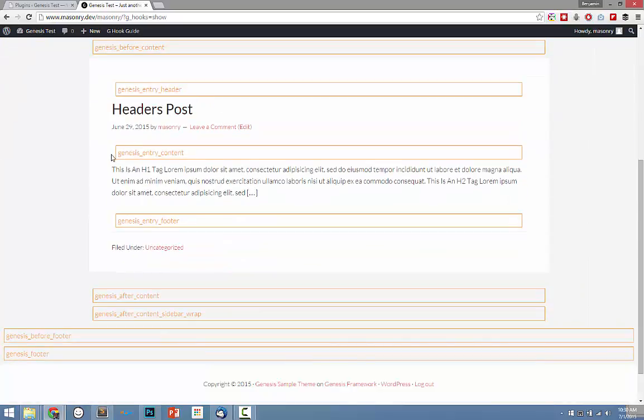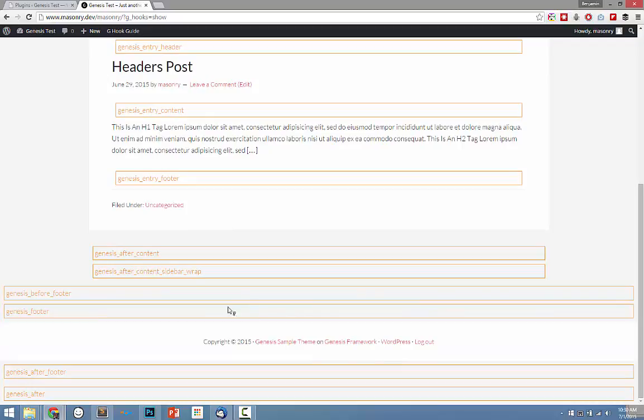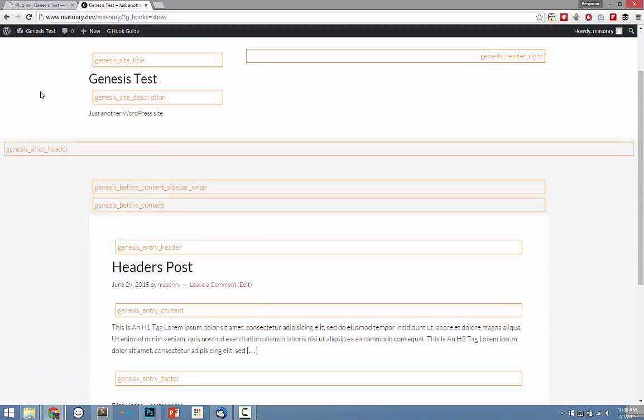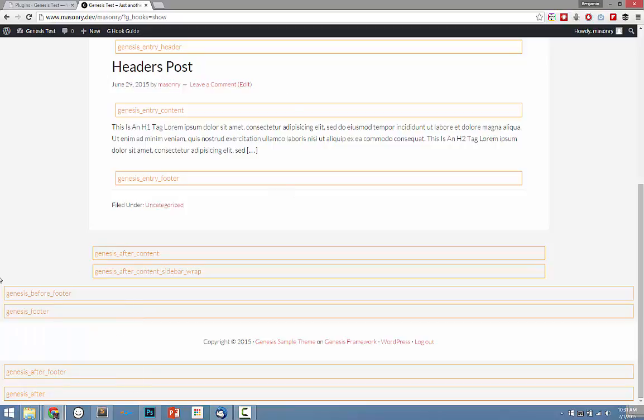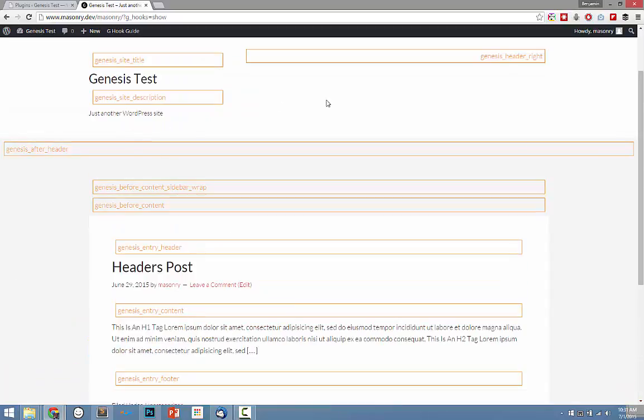So later on when you do go to write PHP, and you want to move something to a specific area, you can easily see what hook you want to target using this visual plugin. And you can just simply copy and then paste into your code, whichever hook area you're trying to use.